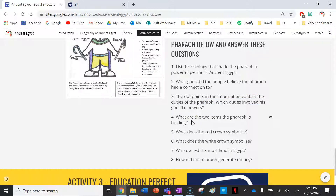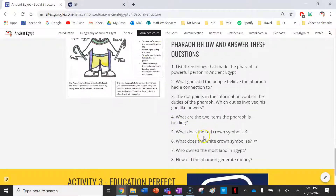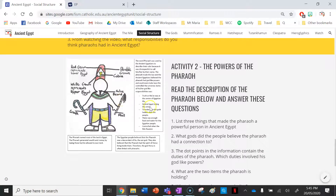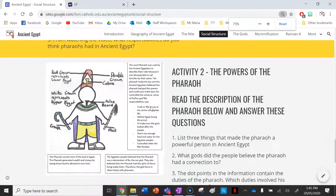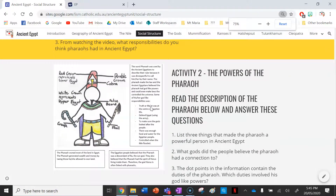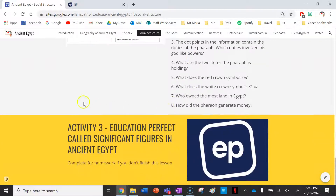What are the two items the Pharaoh is holding? What does the red crown symbolize? What does the white crown symbolize? Who owned most of the land in Egypt? And how did the Pharaoh generate money? You can zoom in on some of this writing as well if you can't see it clearly in the zoomed-out version.